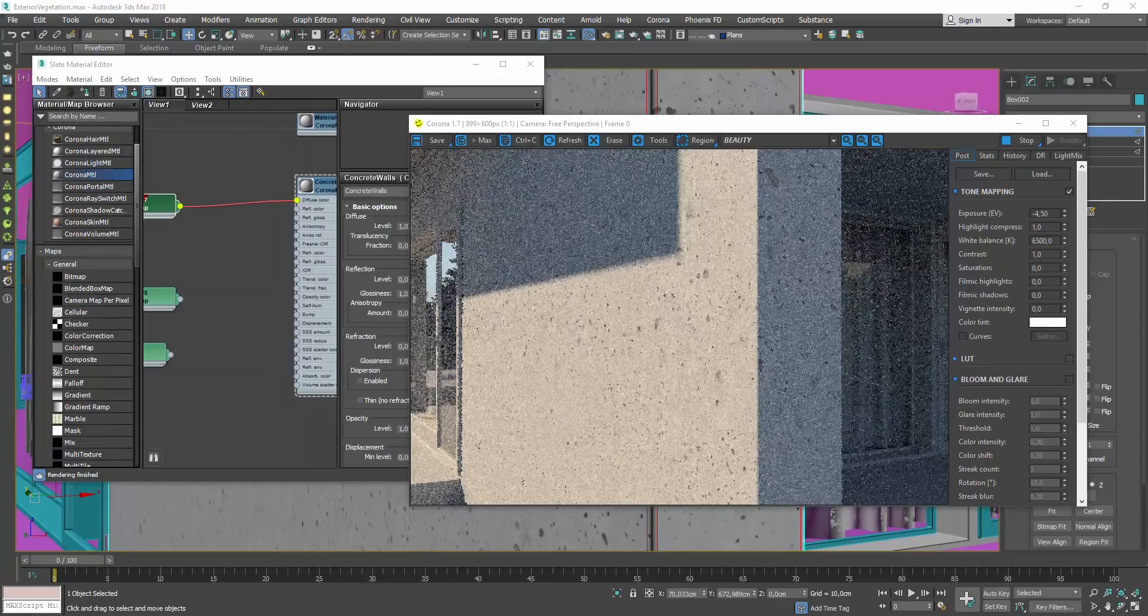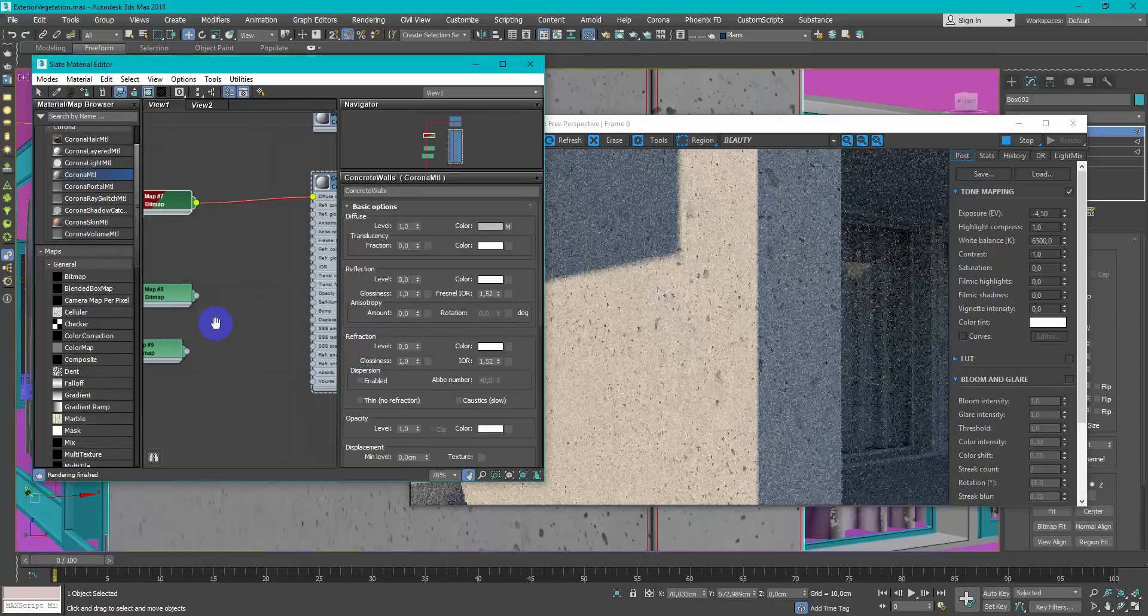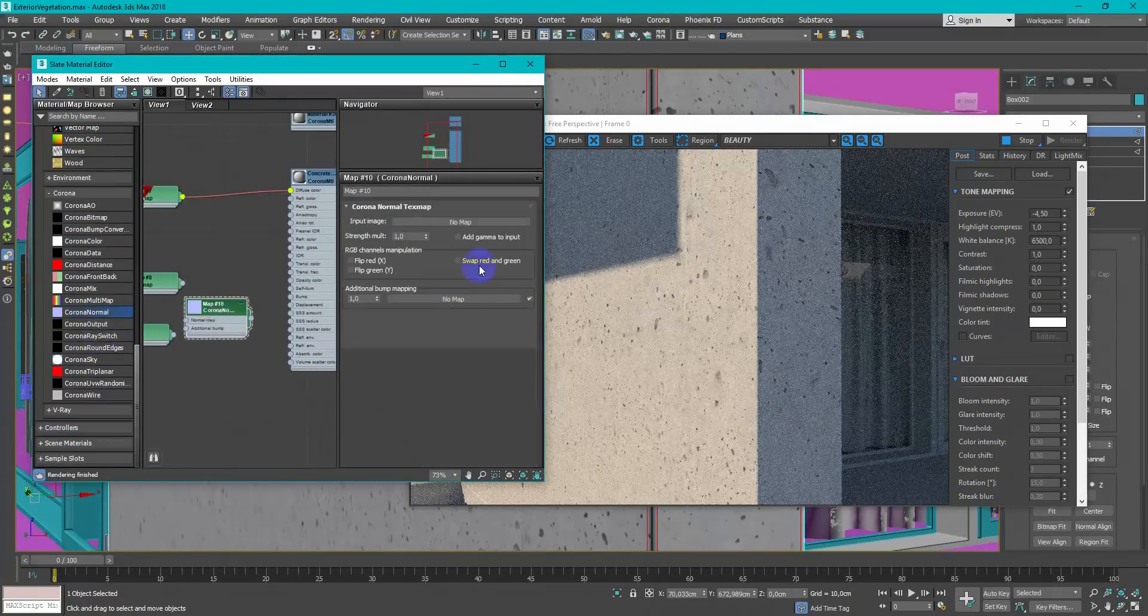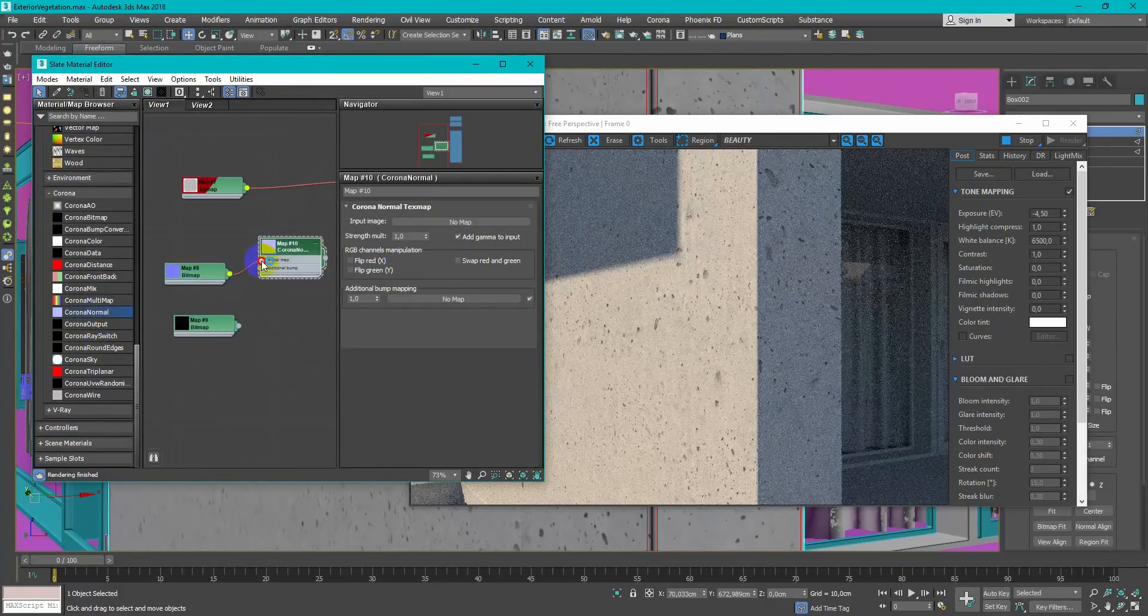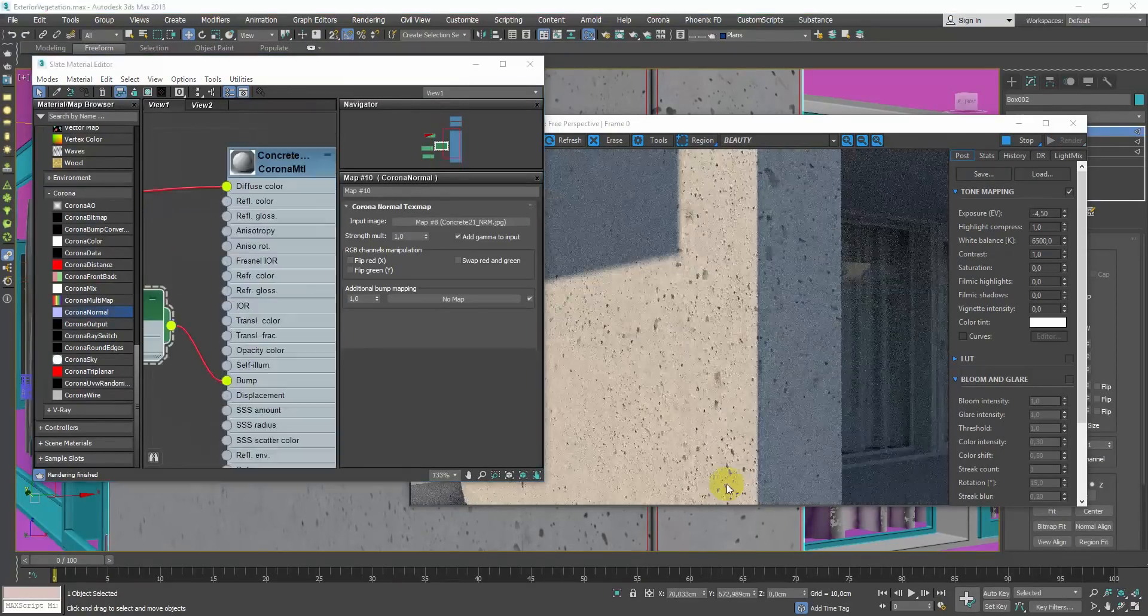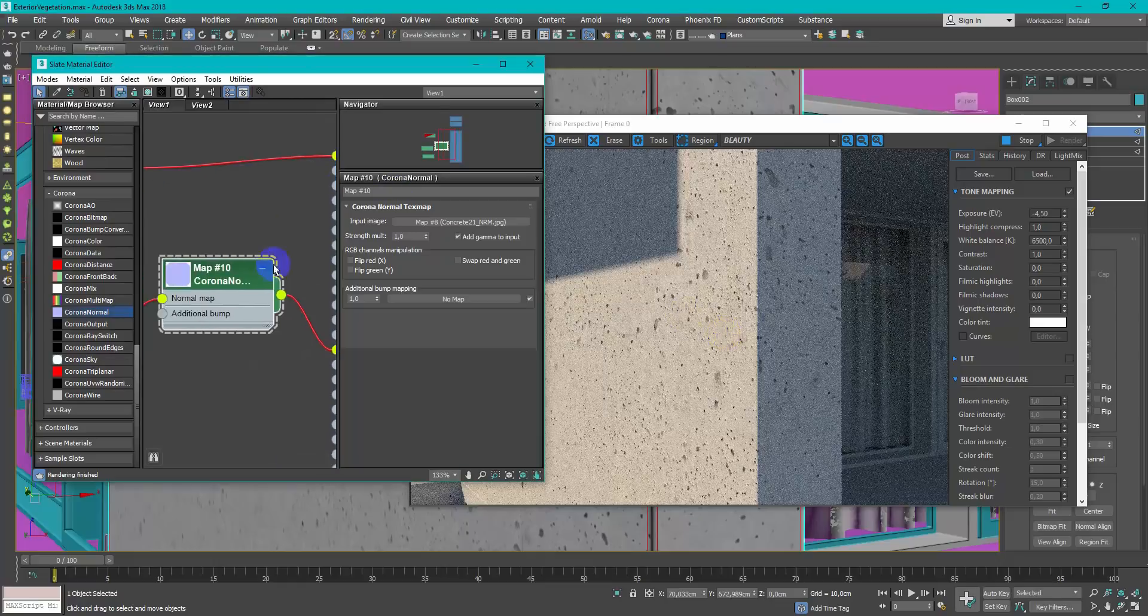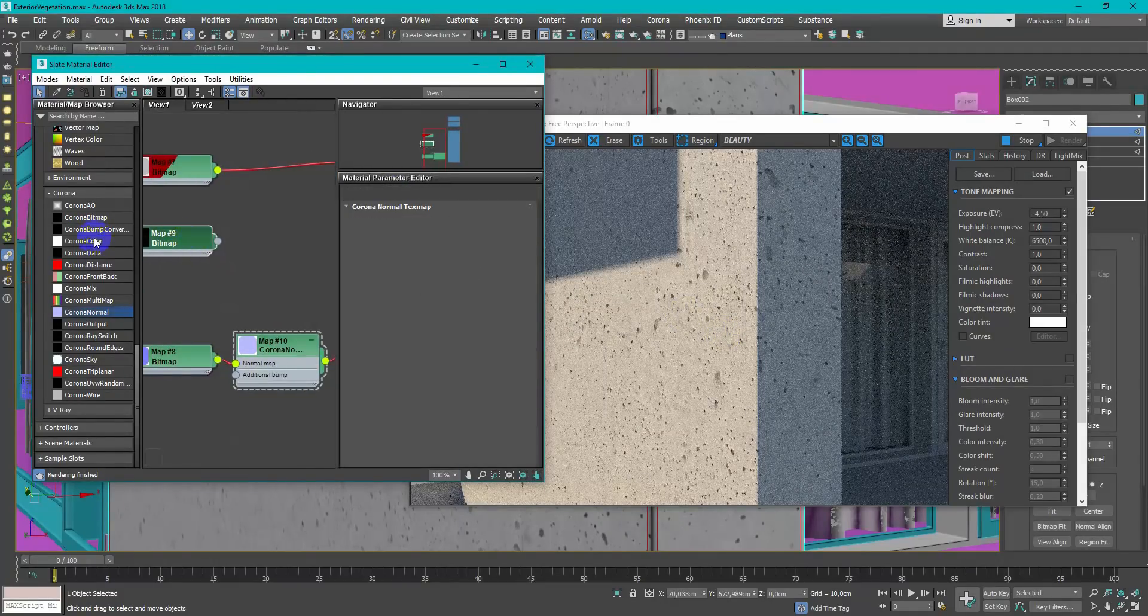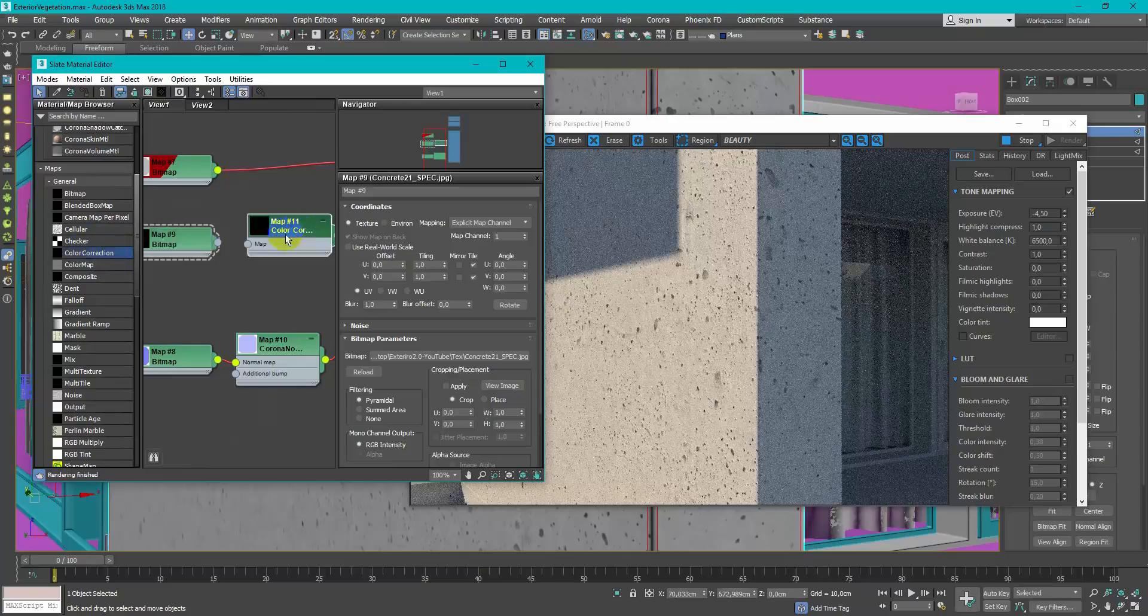Start interactive render and begin shadering process. Just add textures one by one and set up material parameters. Real-time feedback from interactive render really helps in shadering process. So I just look on the reference and try to match my shader.